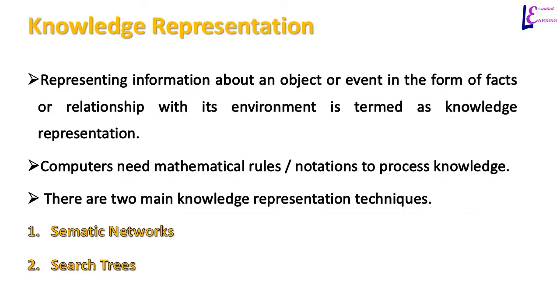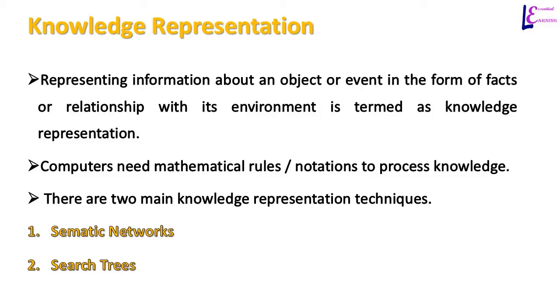For the purpose of representing knowledge in computers, we need to represent facts and information using mathematical notations and rules. Using mathematical rules, we can represent knowledge about an object or an event in the form of facts or relationship with its environment. This process is called knowledge representation.